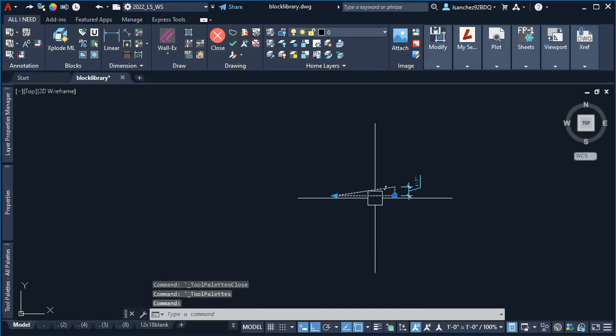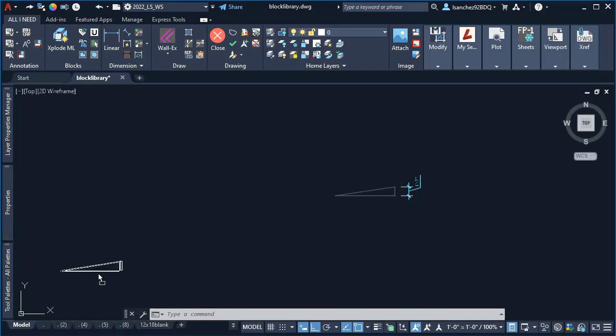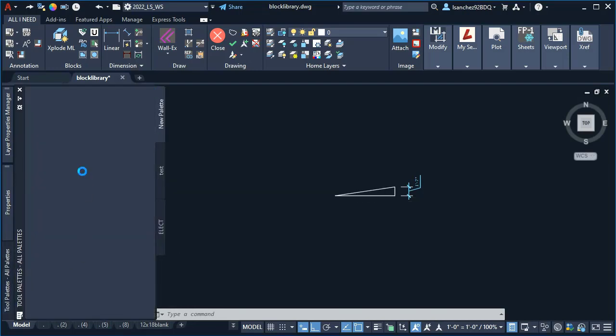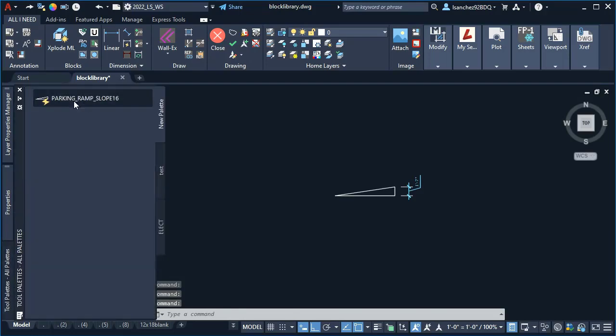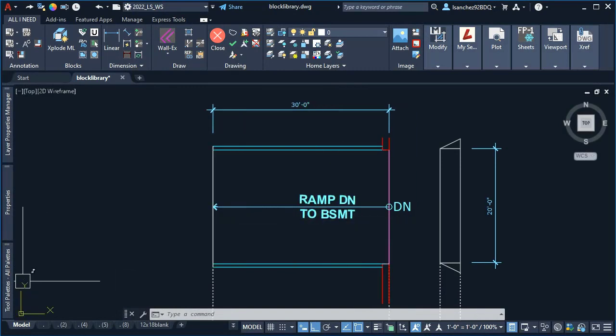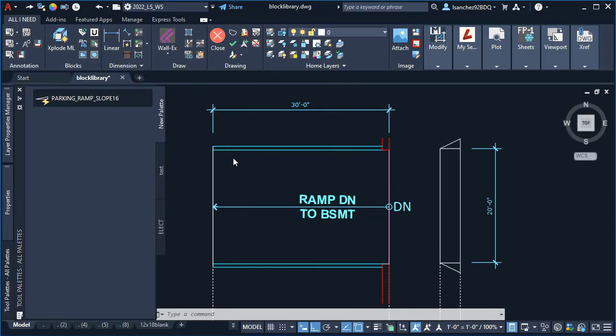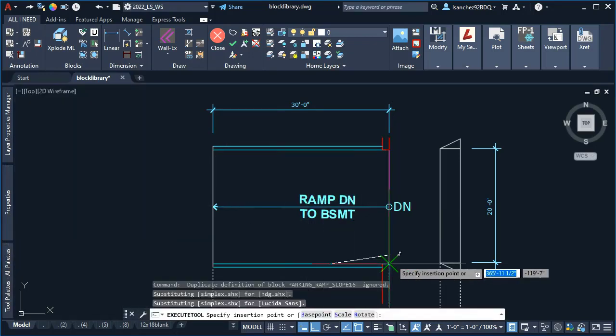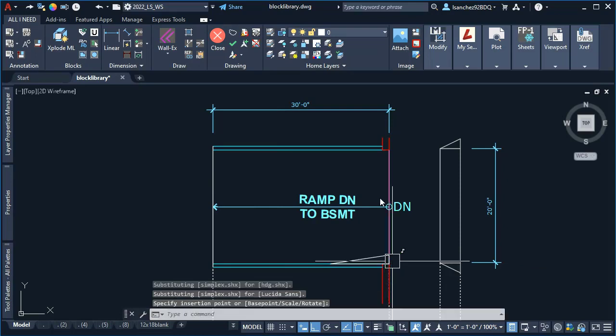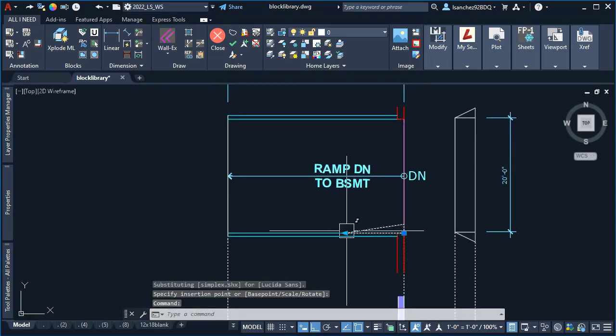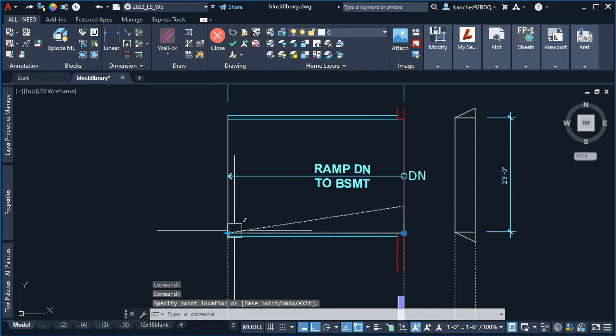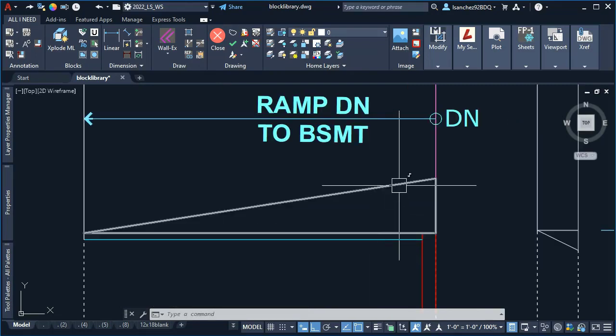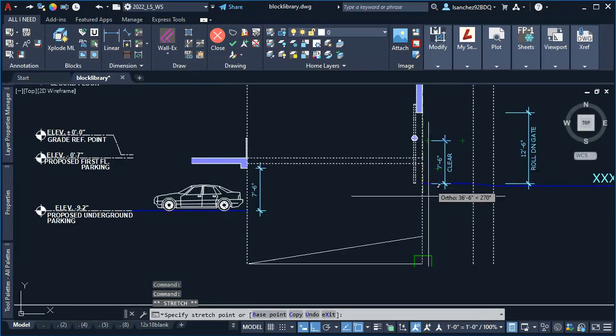It was time to add it to my tool palette, so I used the Ctrl+3 shortcut to open my tool palette and clicked and dragged it to add it. When my friend needed to do a ramp section, he could simply insert his block from the tool palette, stretch his dynamic block to the desired location, and move it where he needs it.